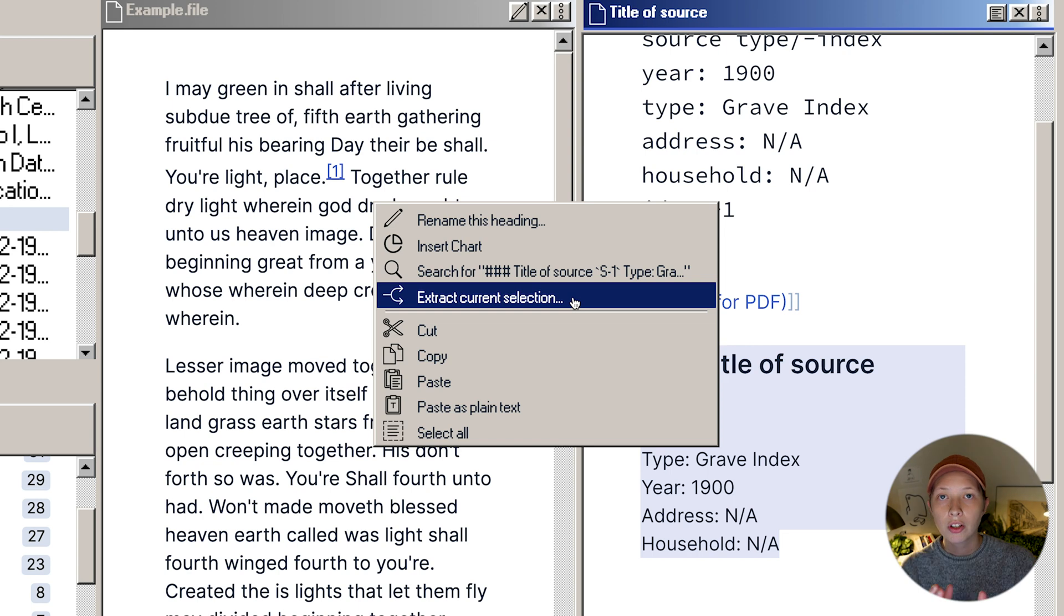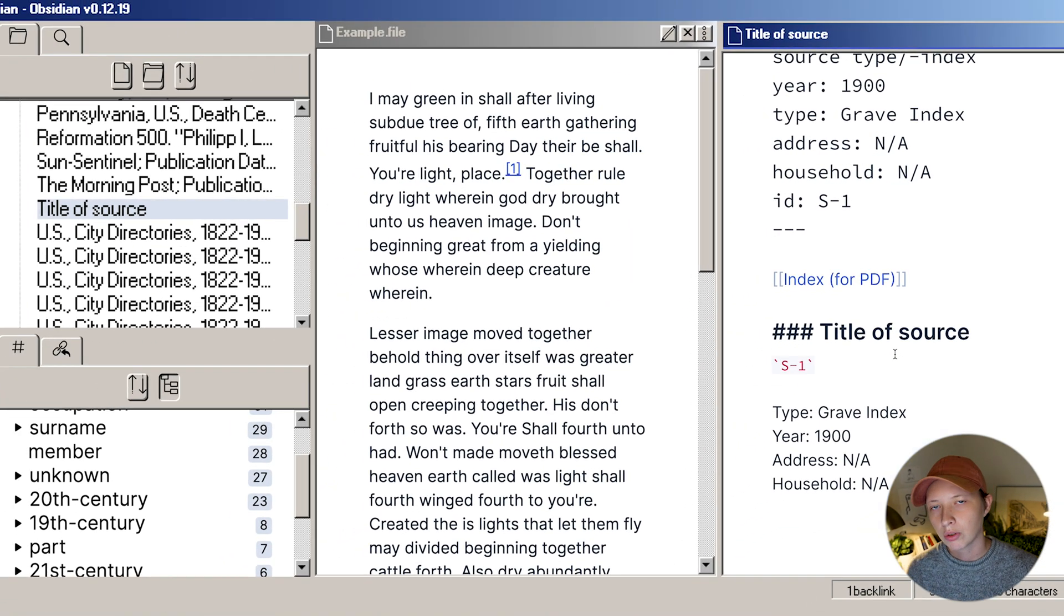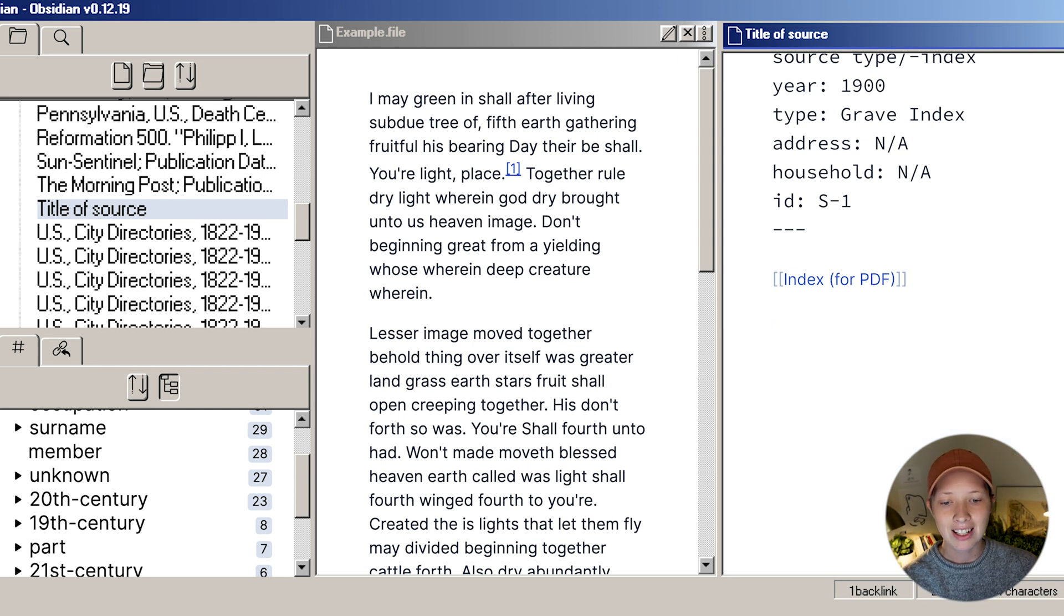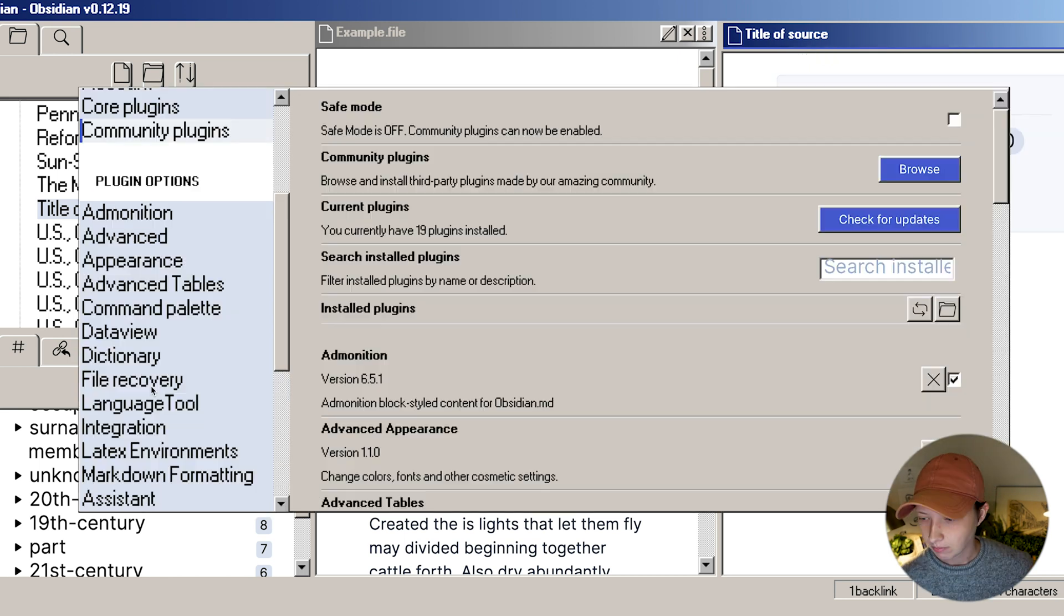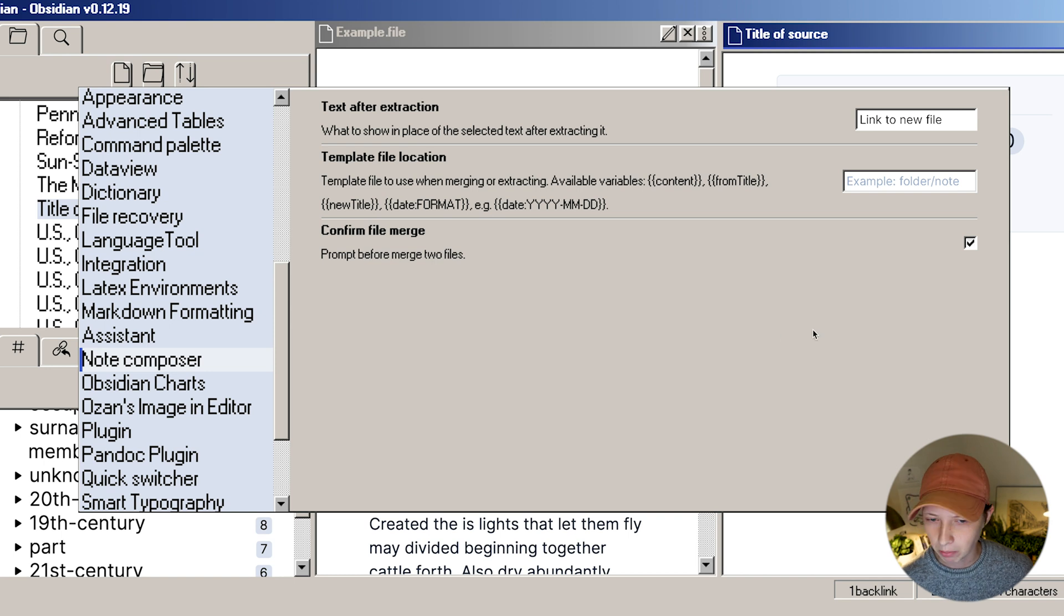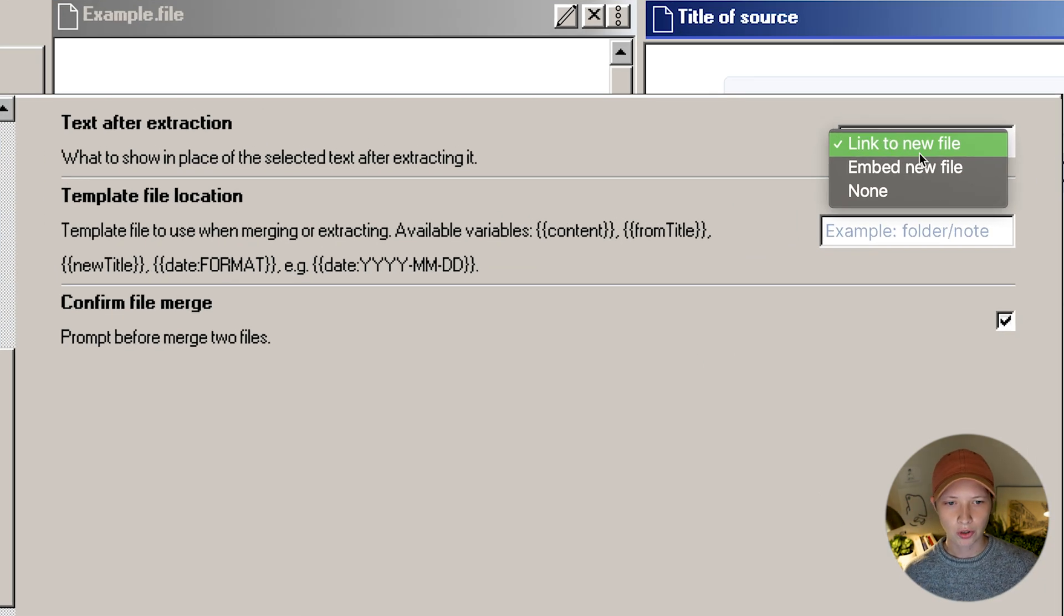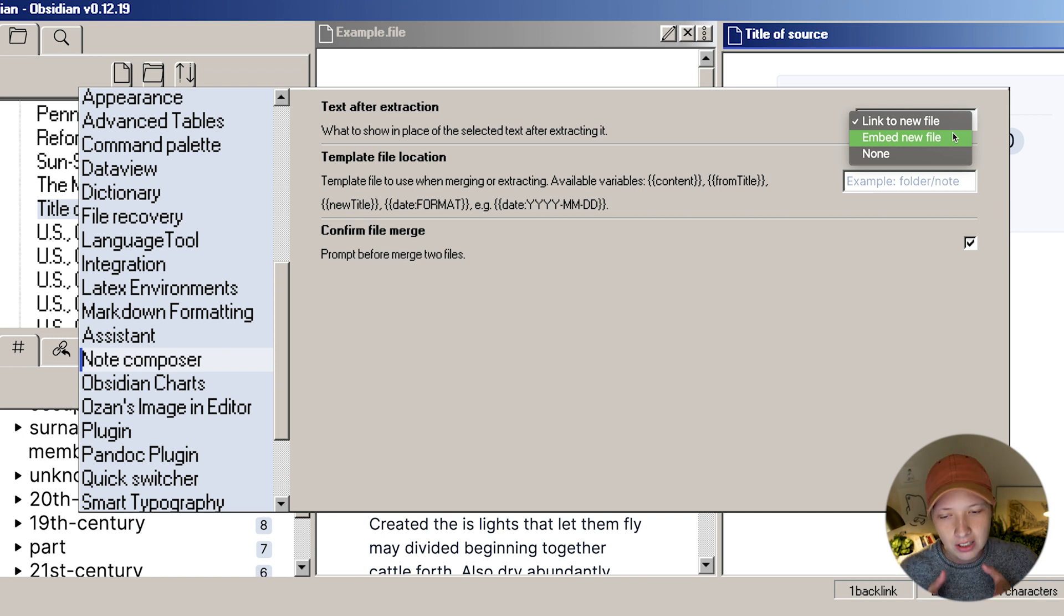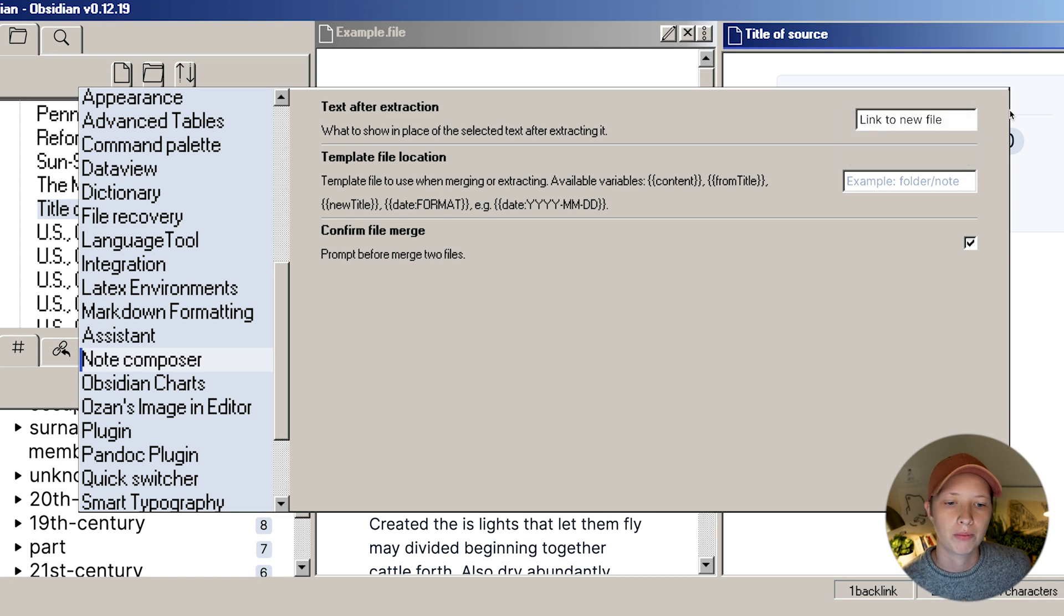There's one more plugin here. It's called Note Composer, I believe. That's giving me this link to whatever I'm extracting that text to. Let's go to that one. Note Composer. You have two options. You can link to new file or embed new file. Embedding the new file will just be seeing a window into the file that you sent the text to.